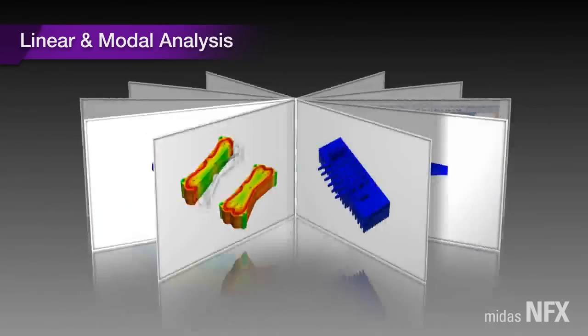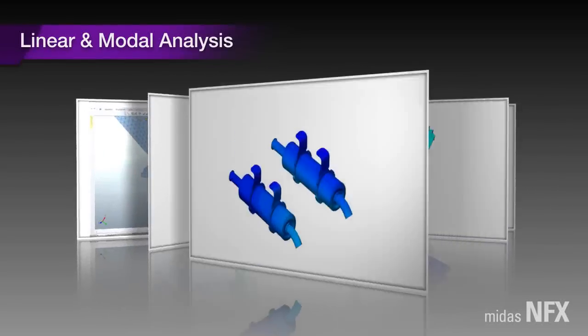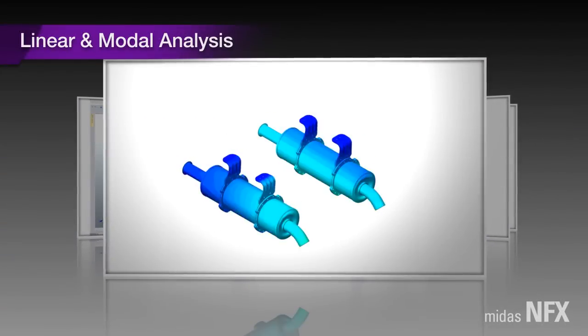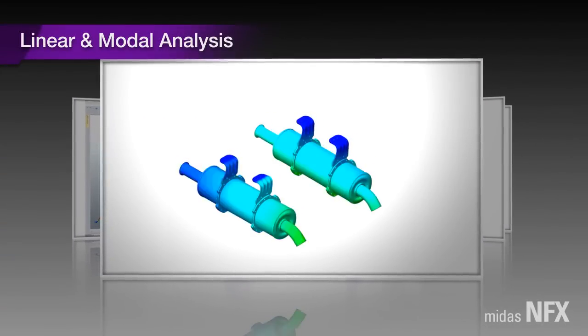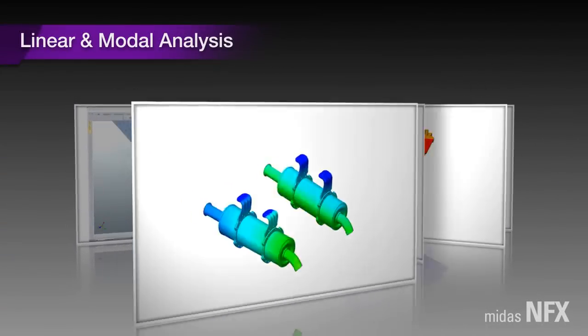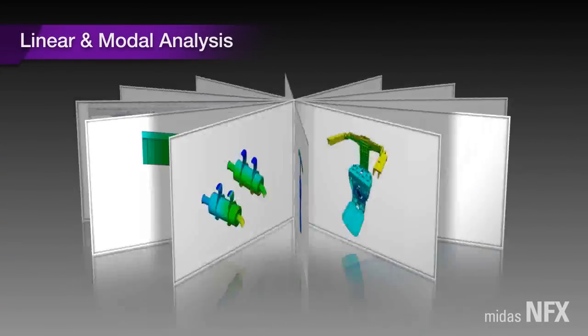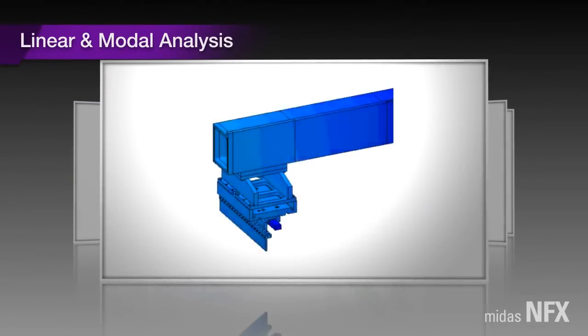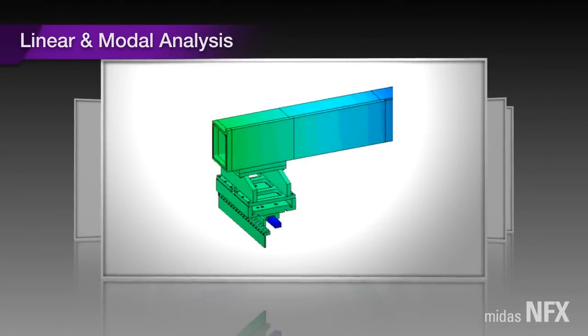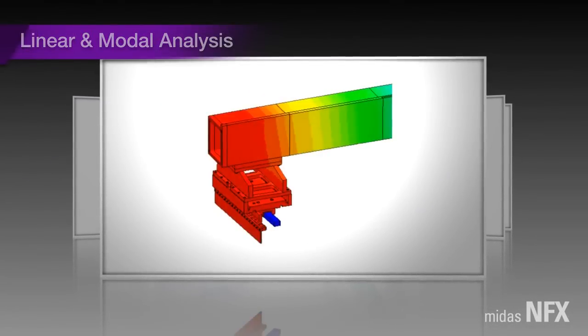Especially, we can easily simulate interaction between the multi-parts of a complex, large assembly model using the linear contact capabilities.